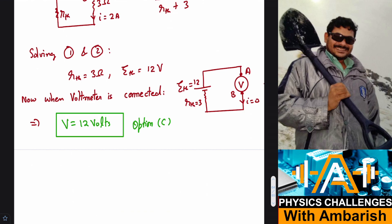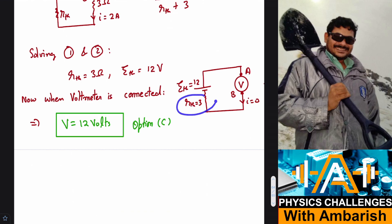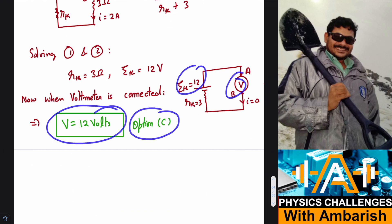Since the voltmeter is ideal and has infinite resistance, there is no current flowing through it. Whatever is the voltage of the battery, that must be the voltage across the voltmeter as well, because the potential drop across the Thevenin resistance must be zero — since current drawn is zero. So our answer is 12 volts.